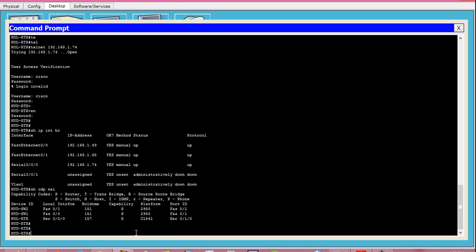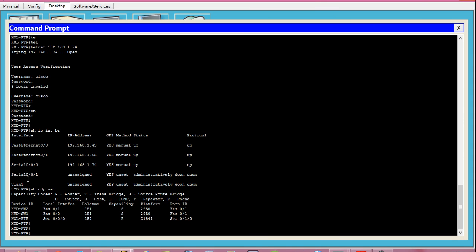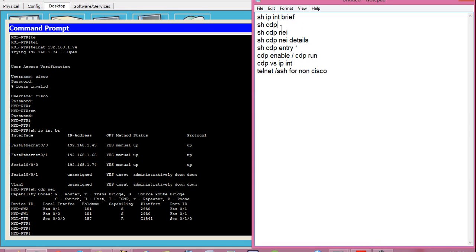Now some additional information: show ip interface brief gives you all physical and logical interfaces on the router. It gives you all devices — both Cisco and non-Cisco — connected to this router. So if you see four interfaces in show ip int brief but only three devices in the CDP output, that fourth device is either not a Cisco device or has CDP disabled. There is another way to handle that which I'll tell you later.